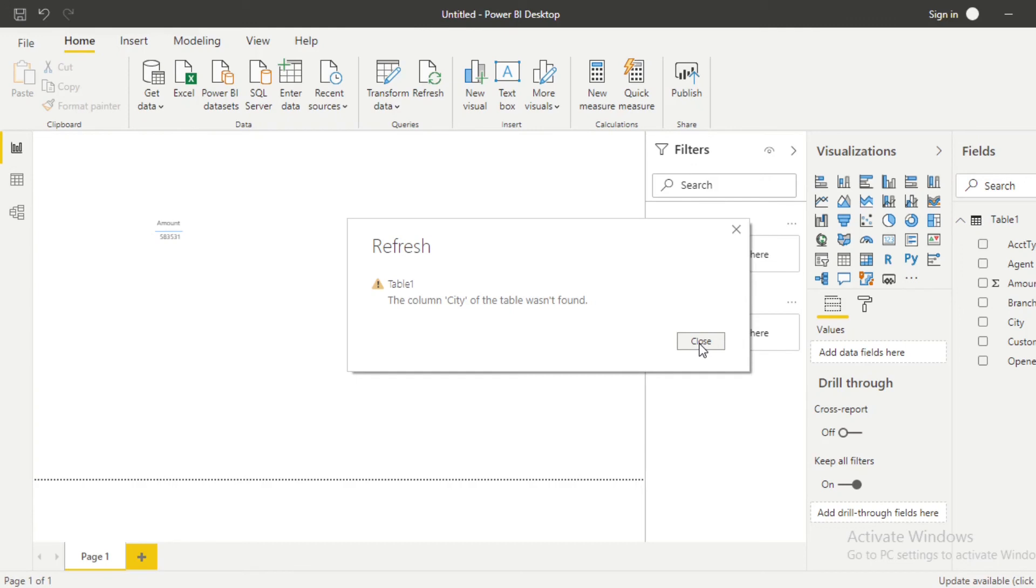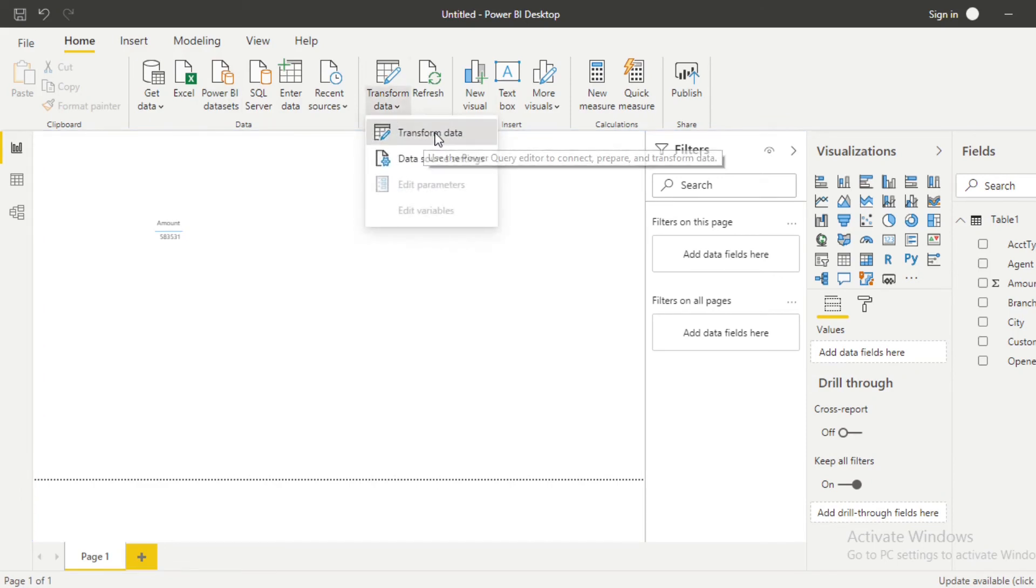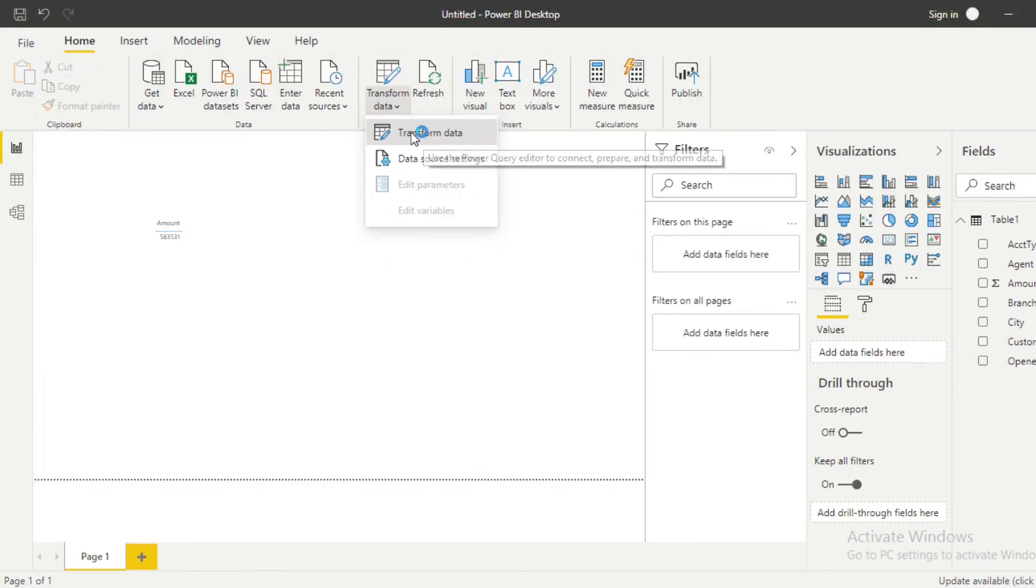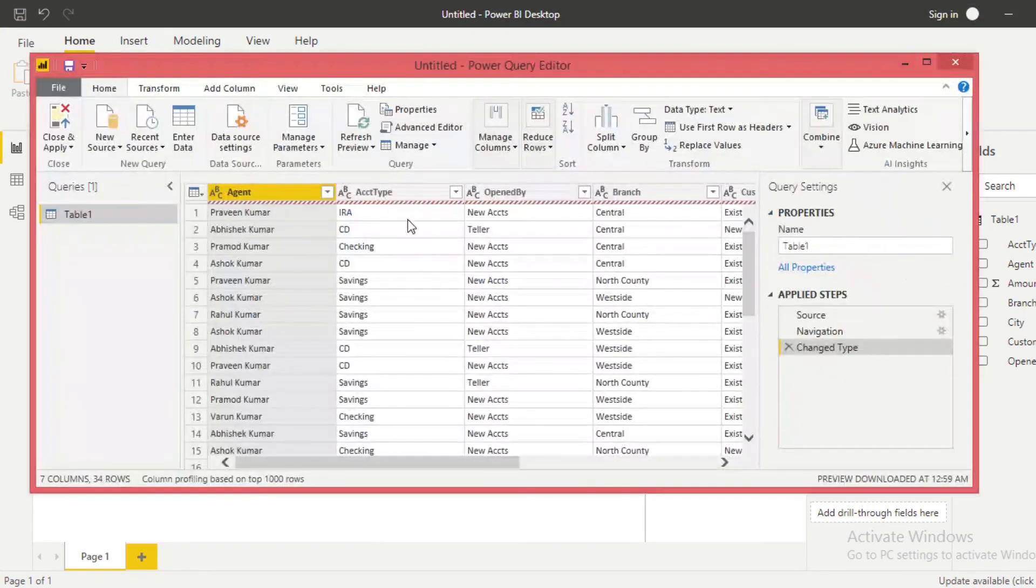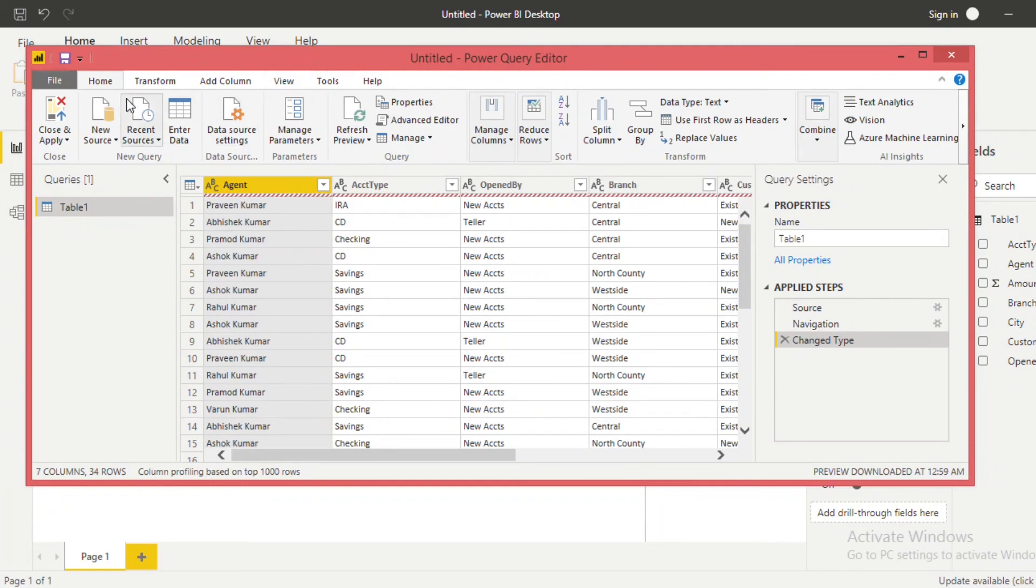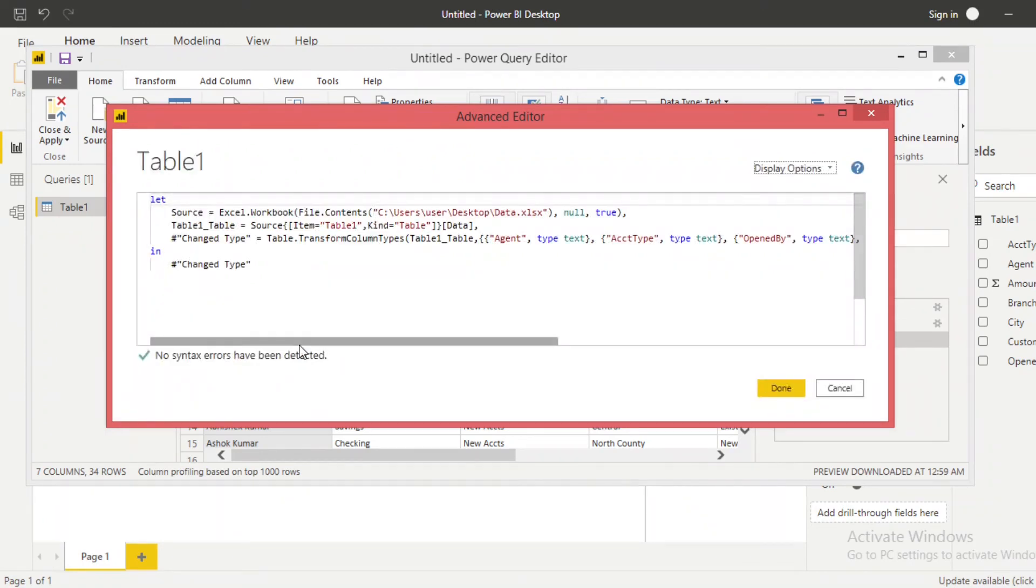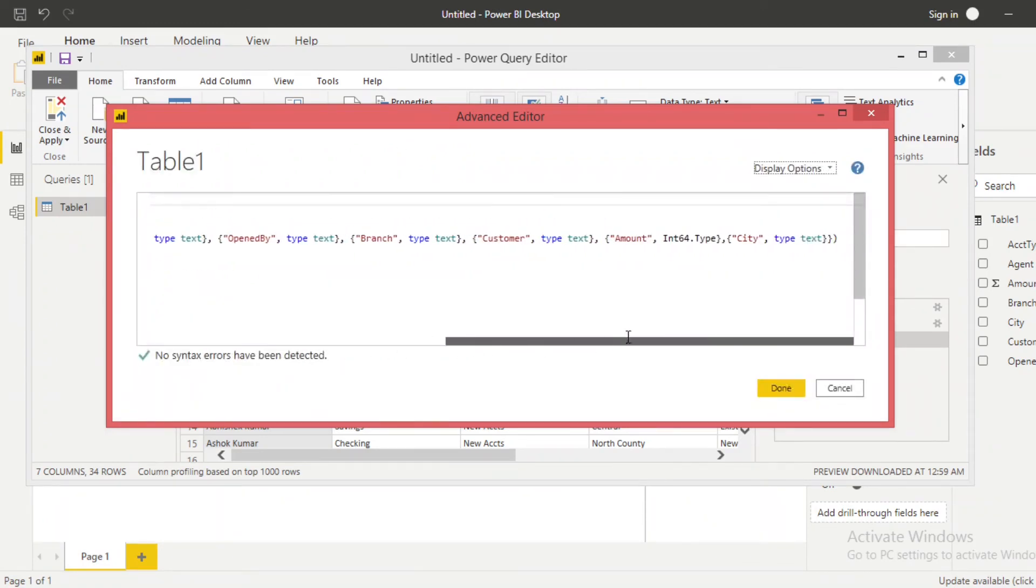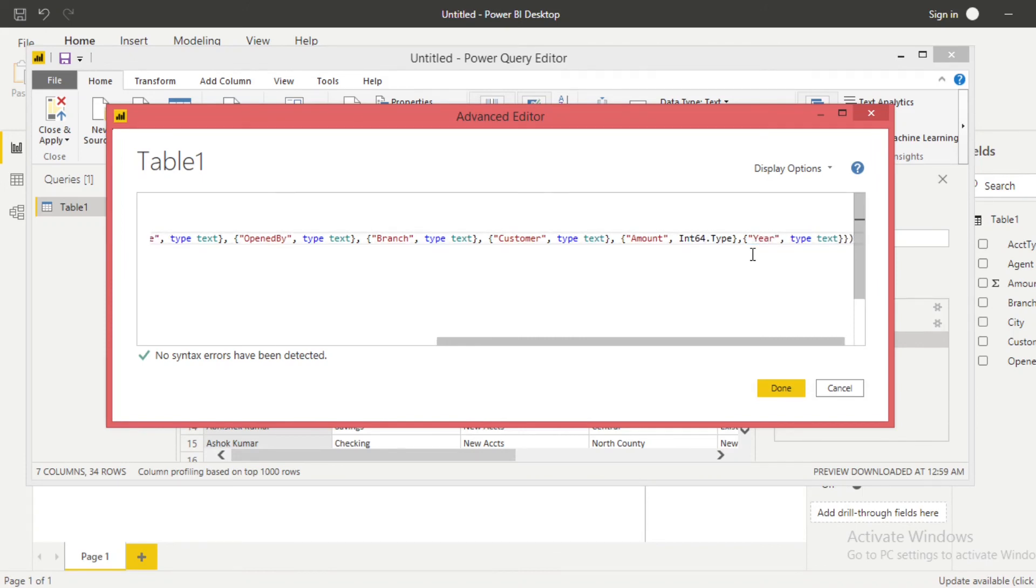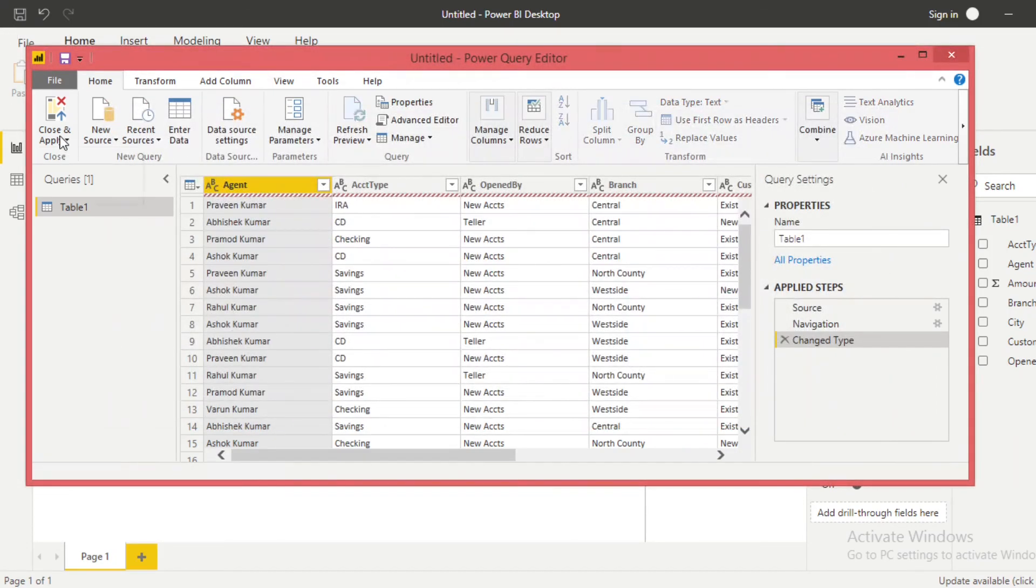So to change or remove this error, go to your Transform Data. Transform Data here. You can see the Power BI editor. Go to the Home and then click on Advanced Editor. Change the column name. We have changed City to Year. Correct here, and then click on Done and Close and Apply.